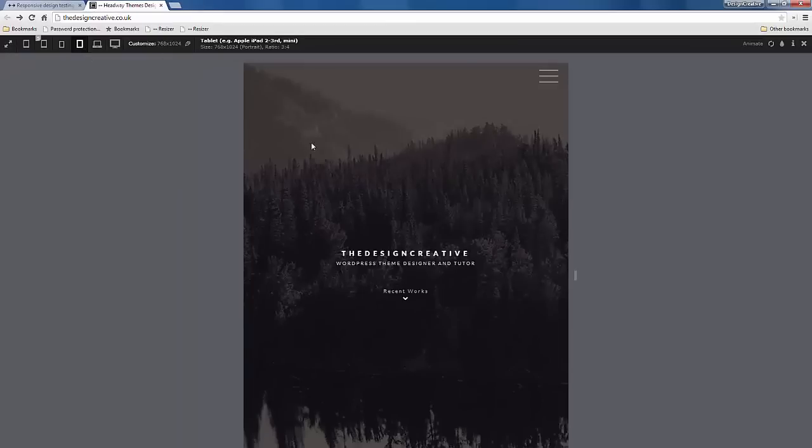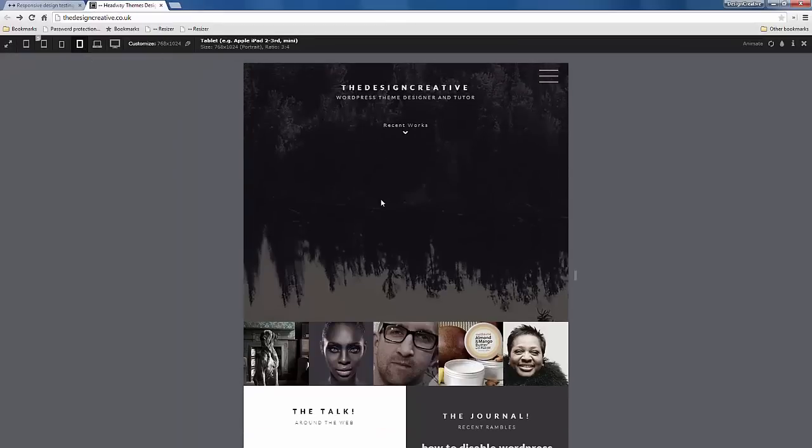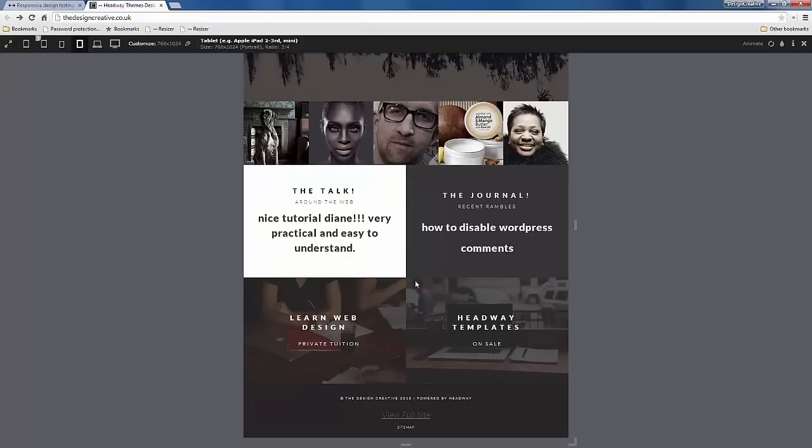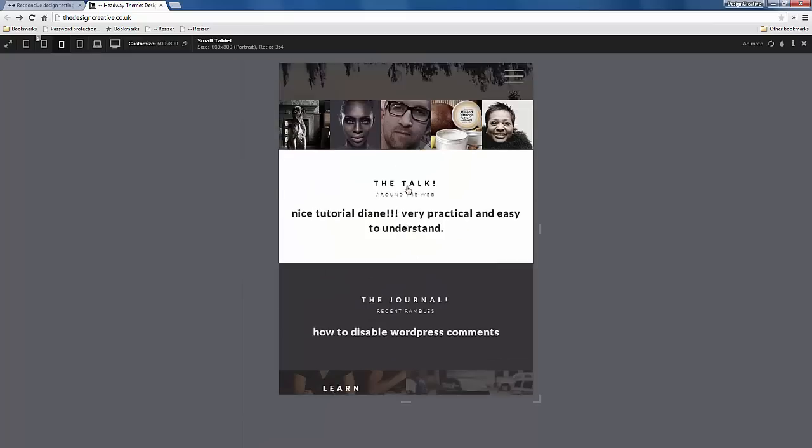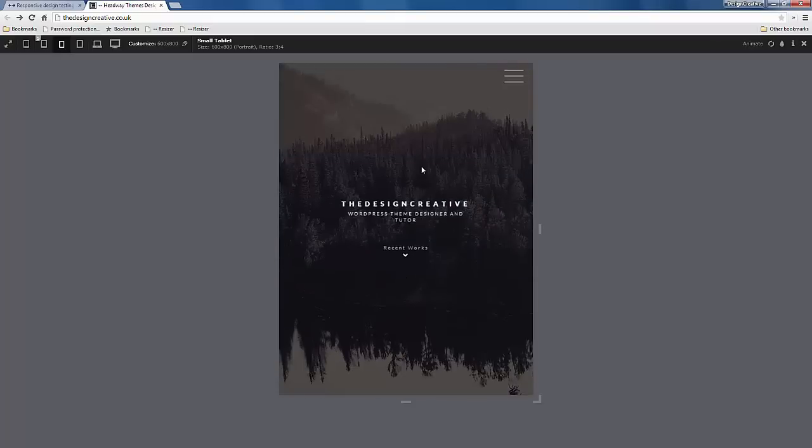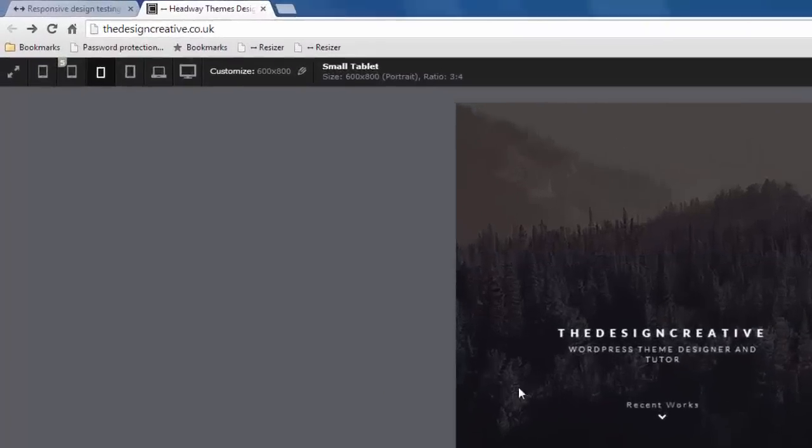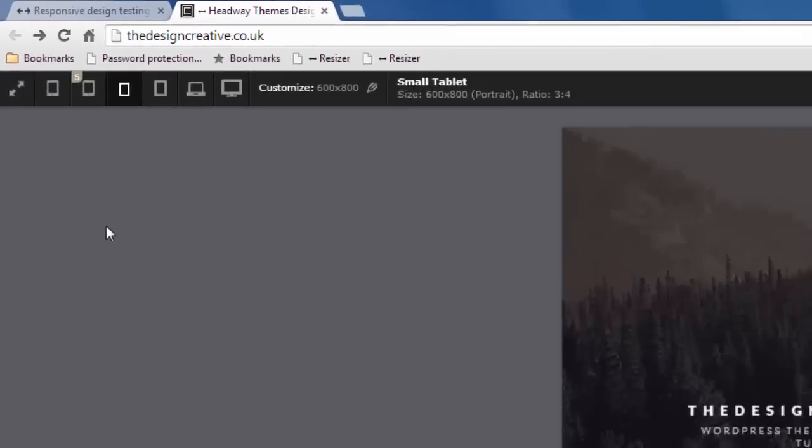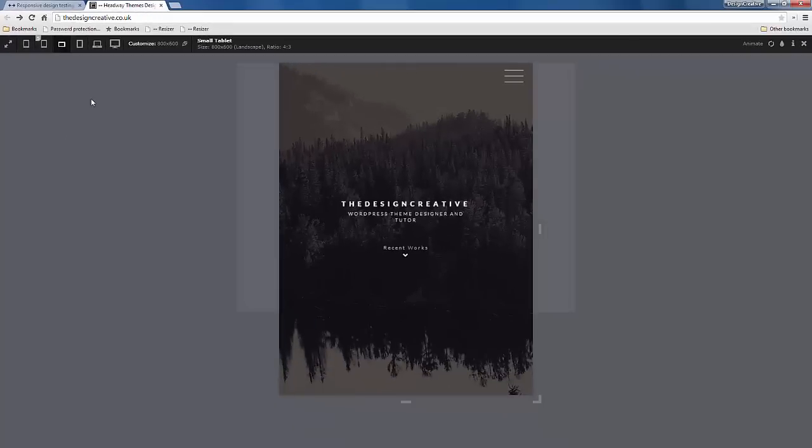What you need to do is you just need to click on any of the buttons here and then it resizes it really simply. I can get to see what this website looks on different platforms. Here it says small tablet, so this is 600 by 800 pixels and that is the portrait view.